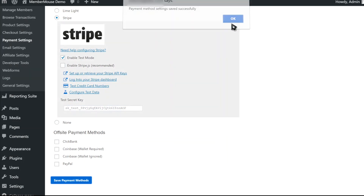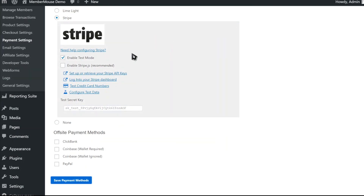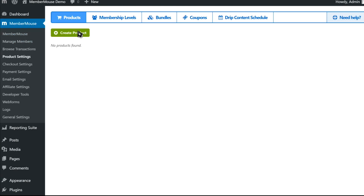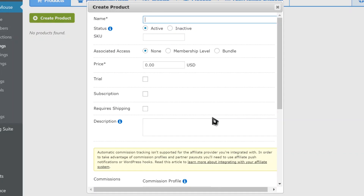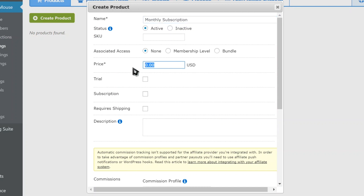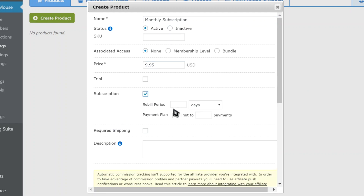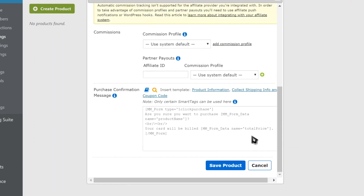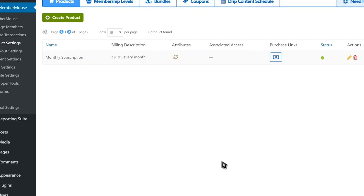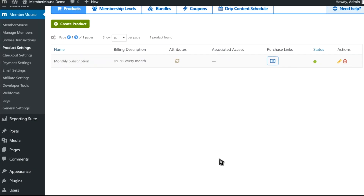Now what we need to do is create a product that our customers can purchase. So I'll go to Product Settings, click Create Product, and I'm going to call this Monthly Subscription. I'll set the price to $9.95 and make this a monthly subscription — set Rebill Period to 1, Frequency to Months, and click Save. And now after those few quick steps, we're ready to have customers purchase this product on our website.